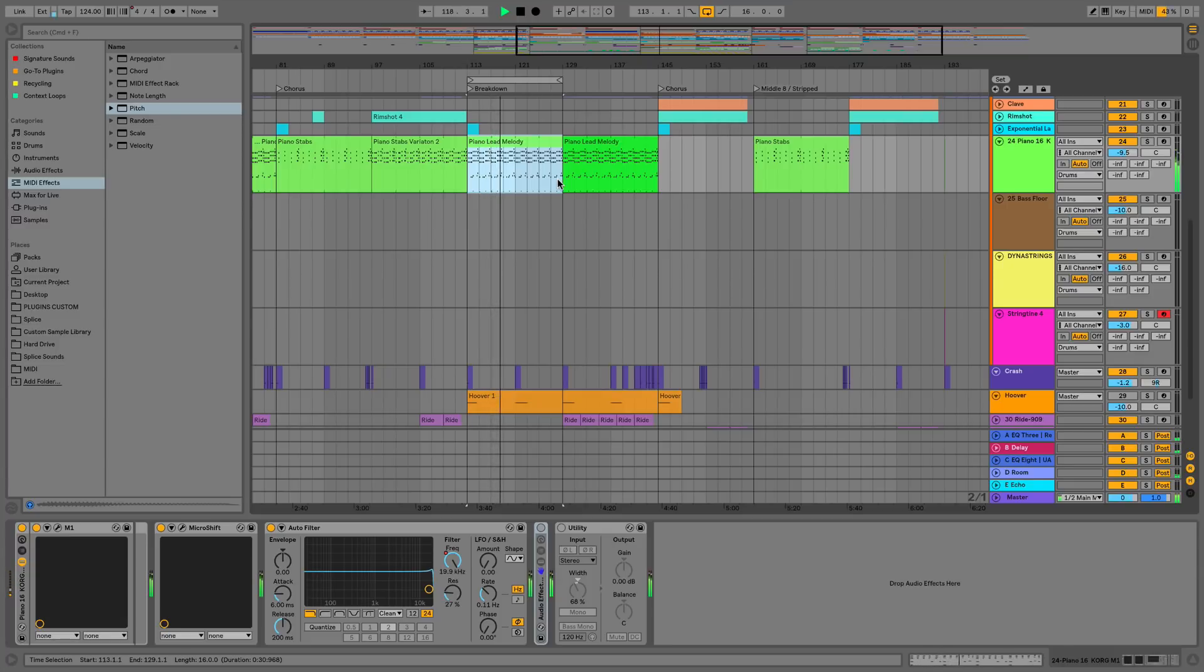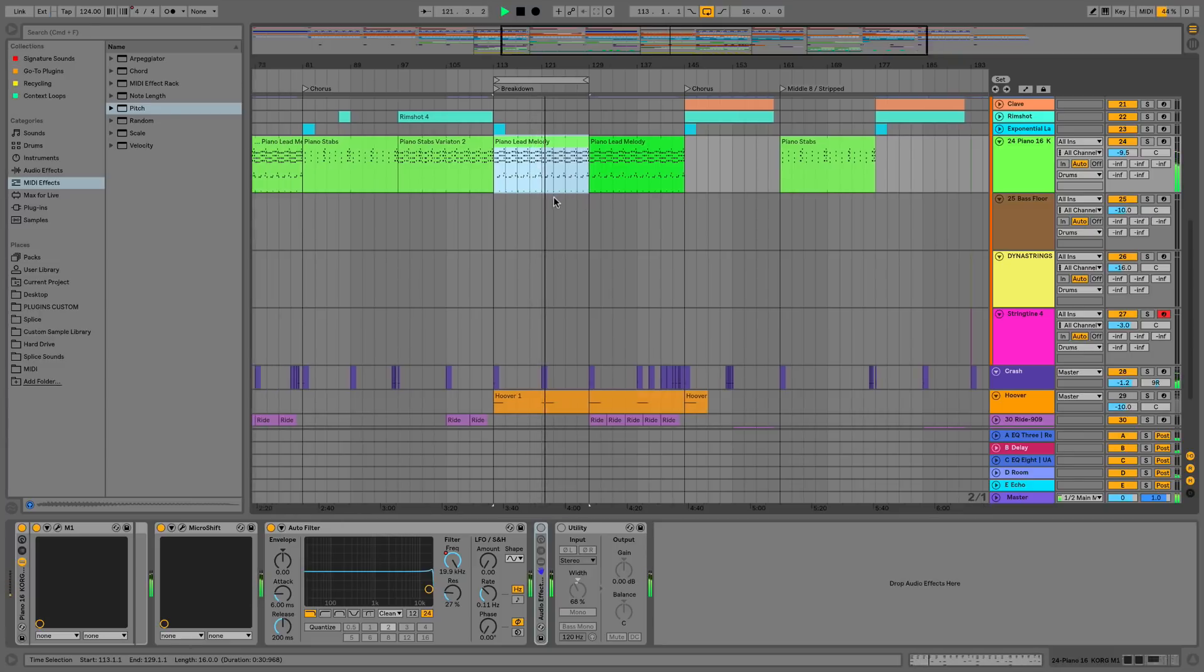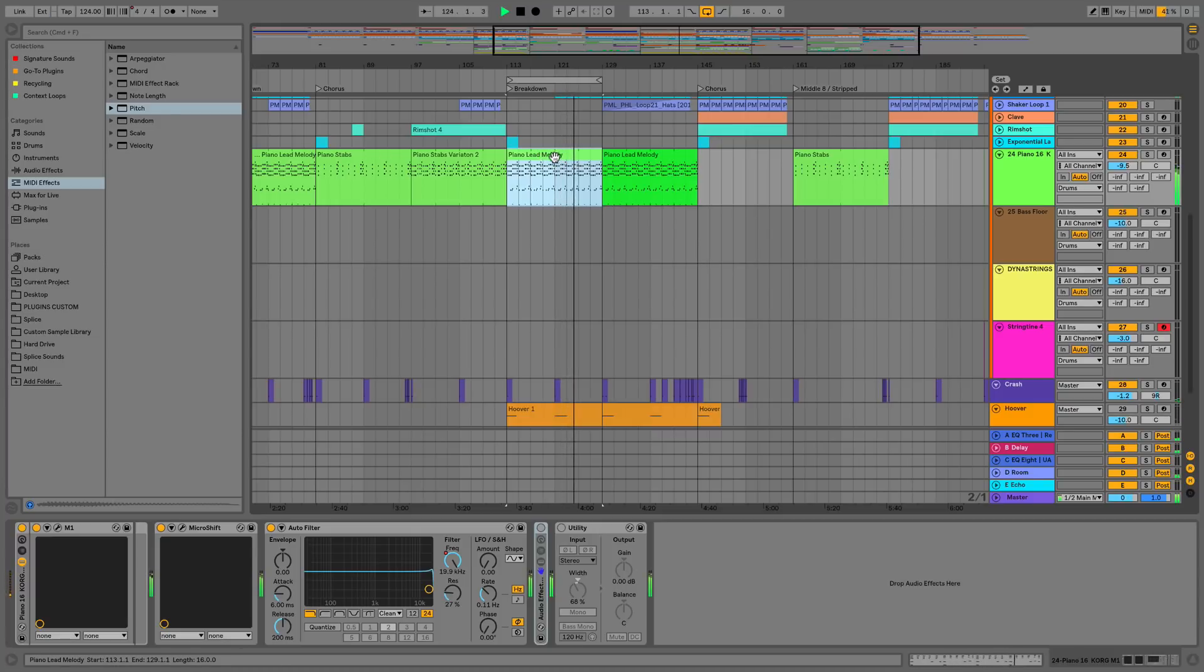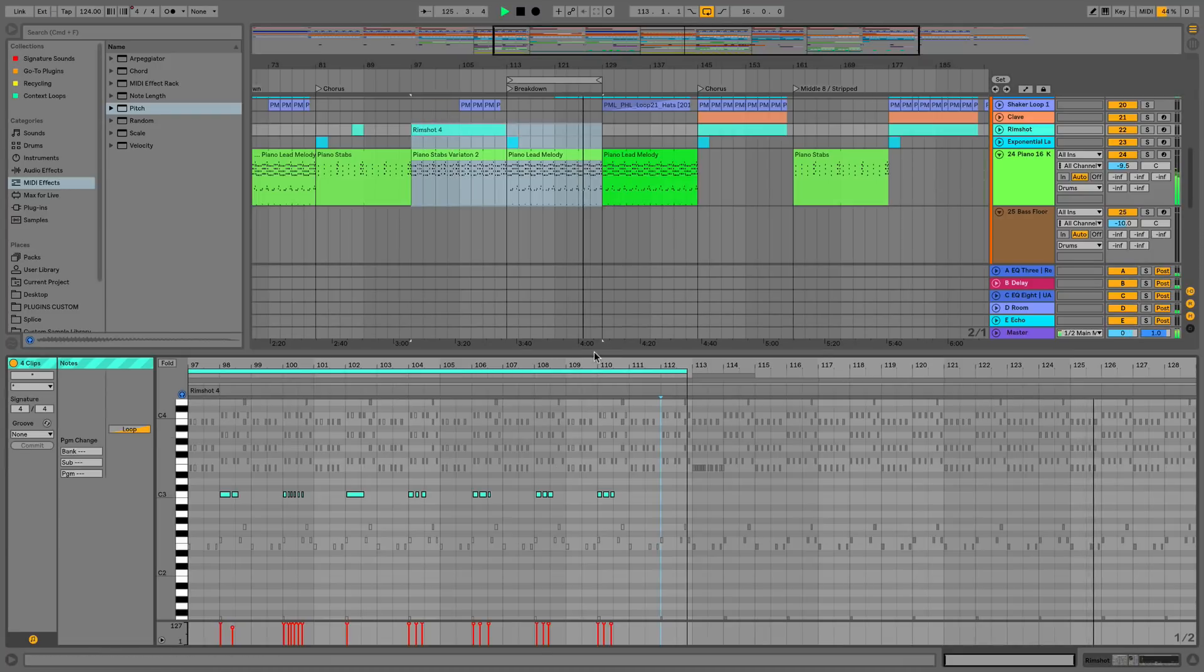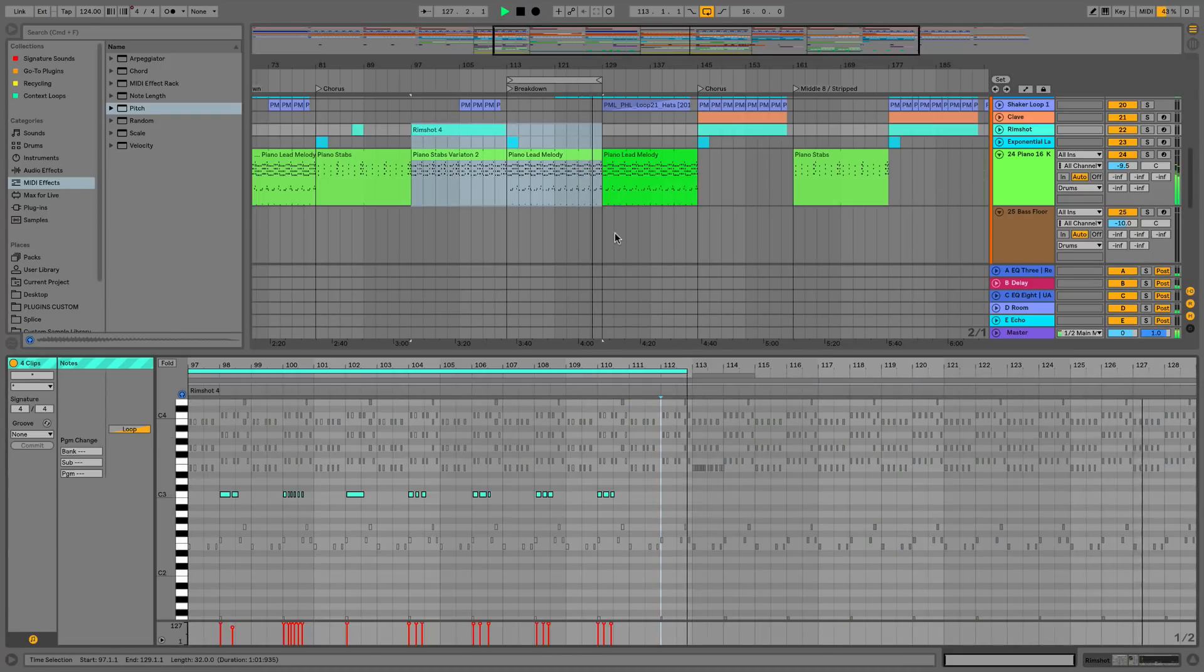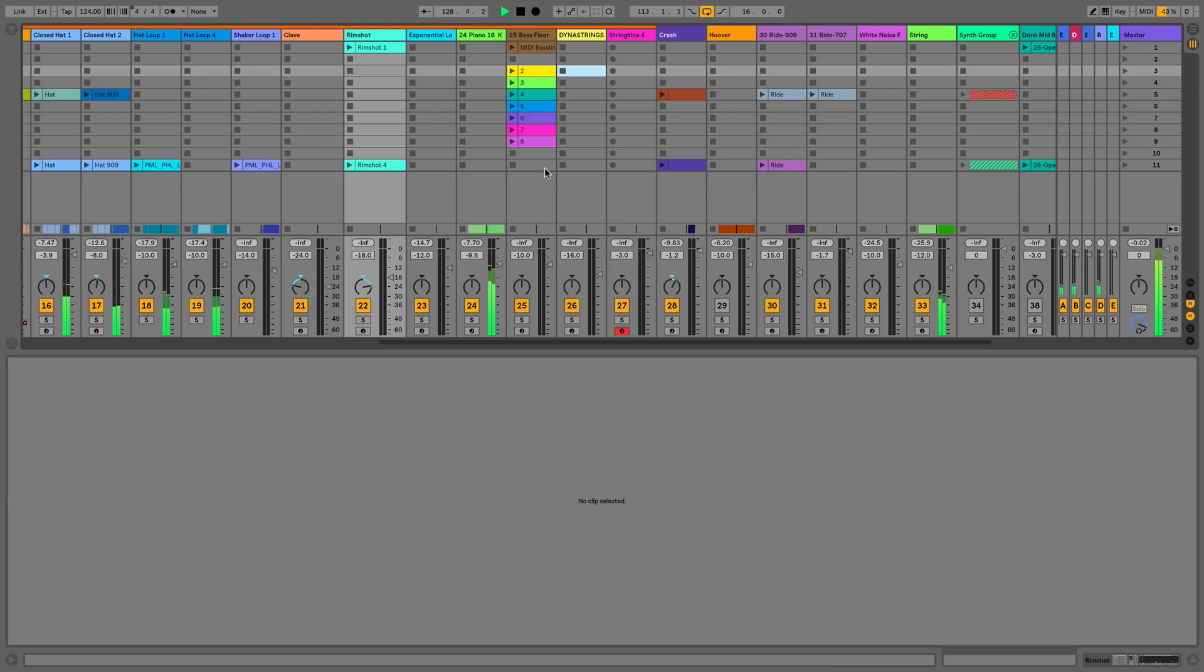This feature is something that people have been asking for for quite a long time. To show you how this works in arrangement view, we can essentially now select multiple MIDI clips whether they're on the same track or on multiple tracks. If we look at detail view, we can see that we now have all of these clips available to edit at the exact same time.